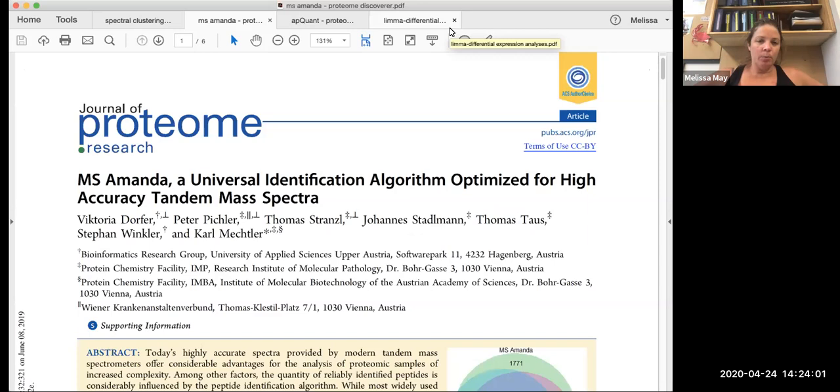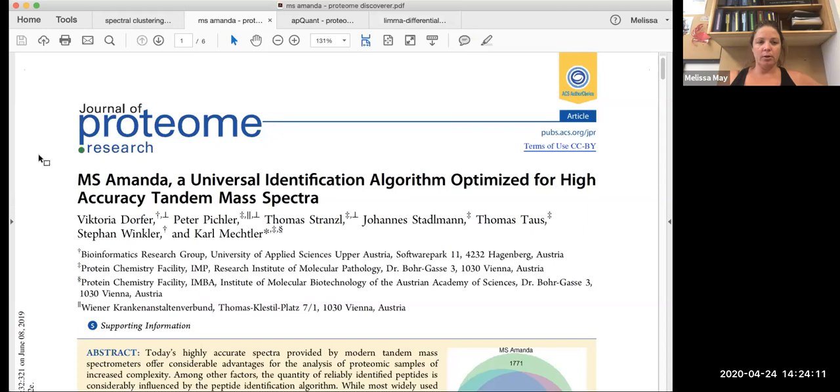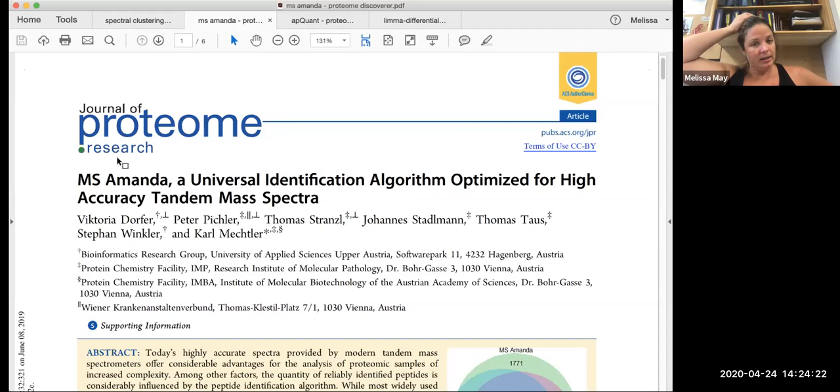And so when we're going through this workflow, a lot of the parameters that we set are defined in these three papers that I'm about to show you. So the first one, all of them were published in the Journal of Proteome Research. This one was published in 2014. The other two were published in 2019. And basically they're just algorithms that can be used to improve the quality of your data.